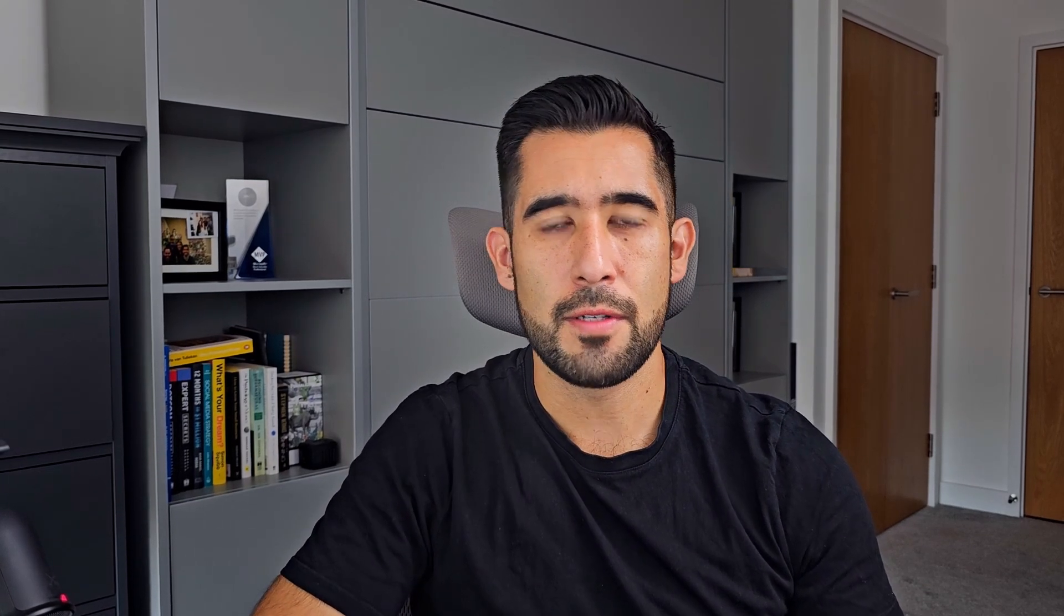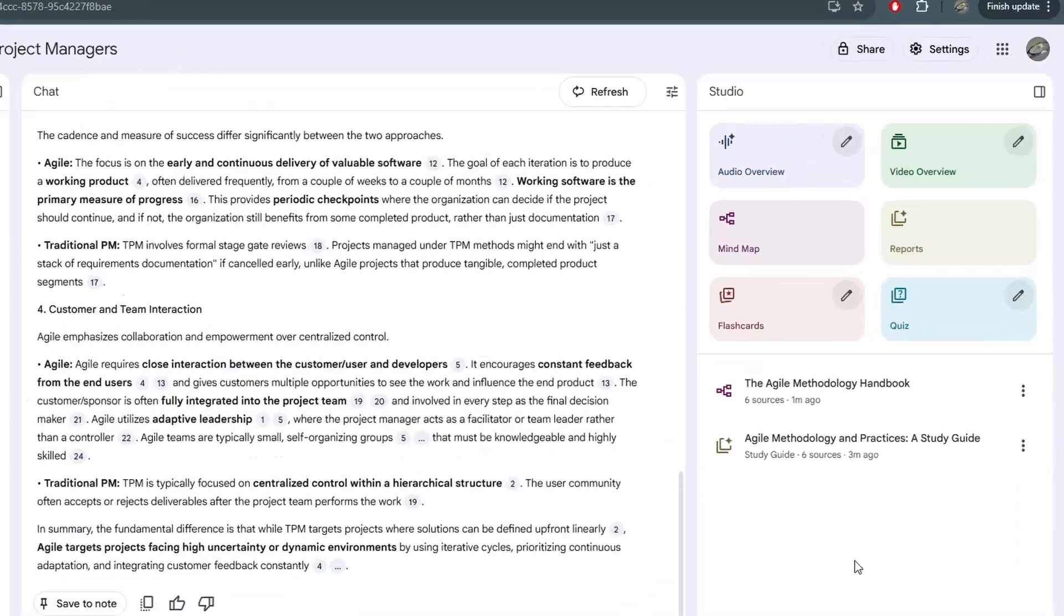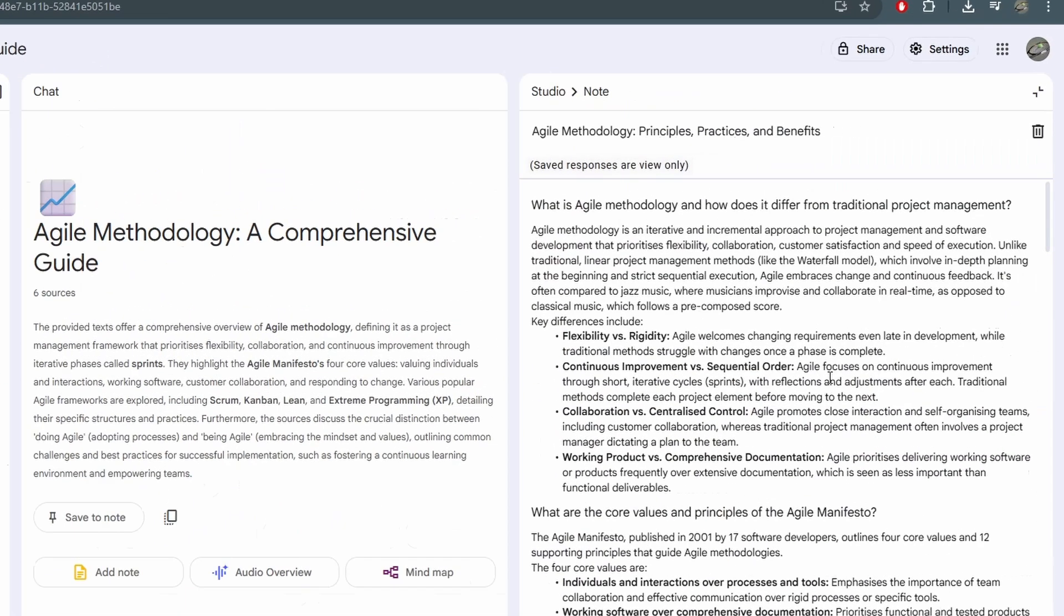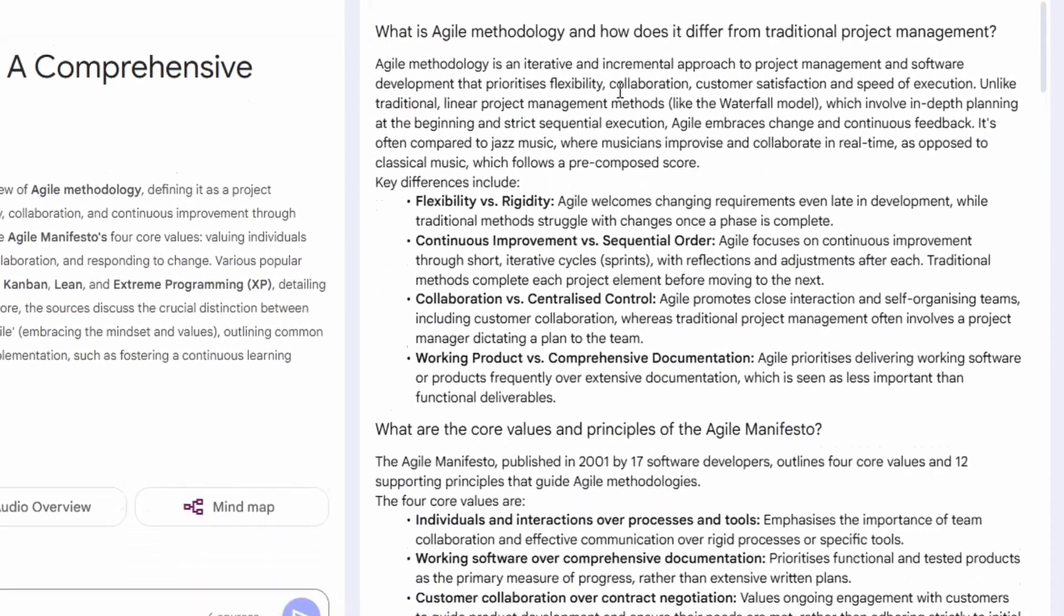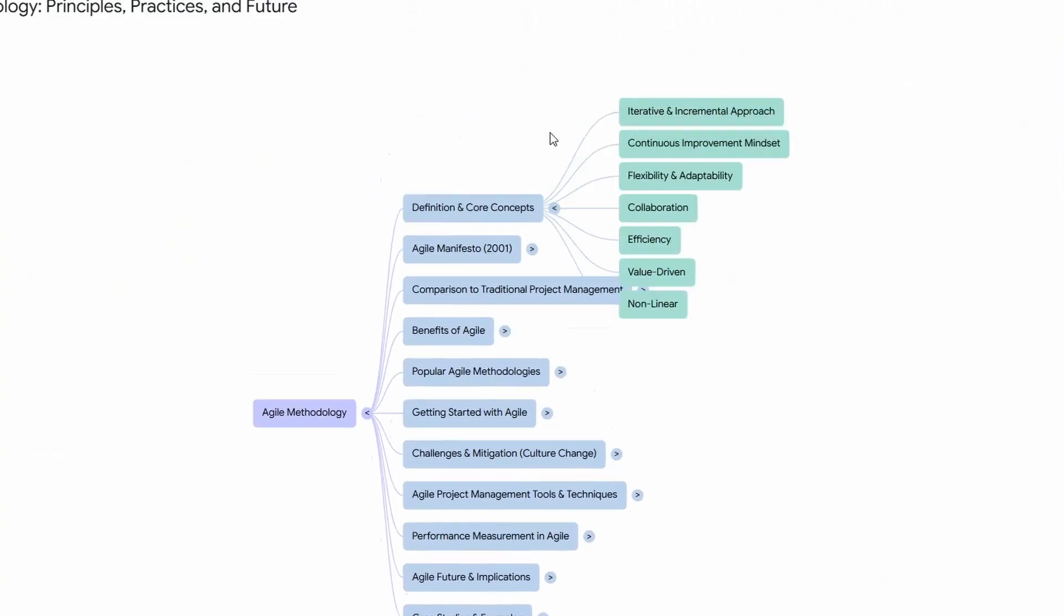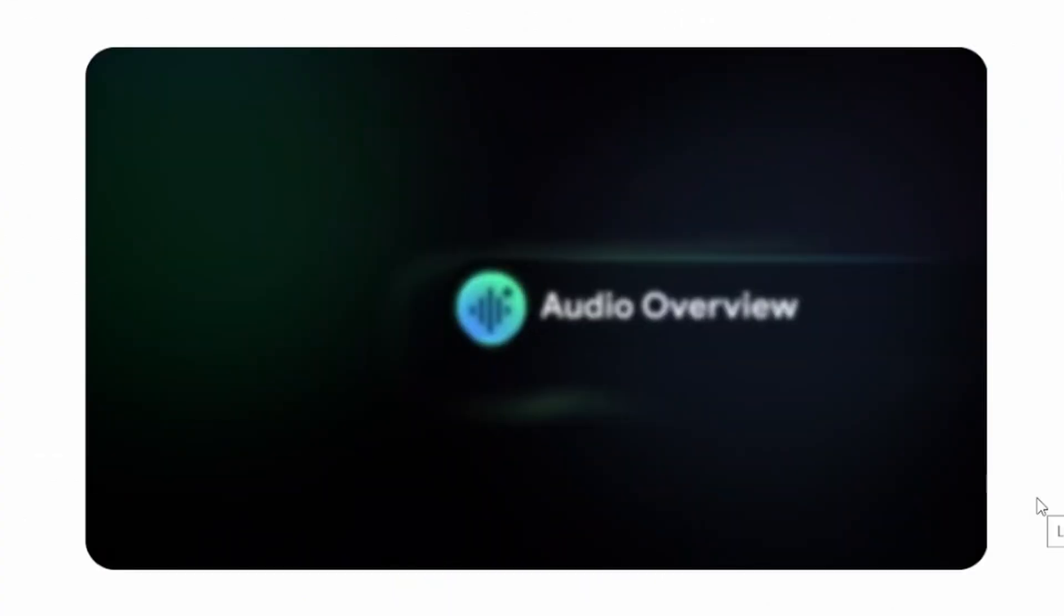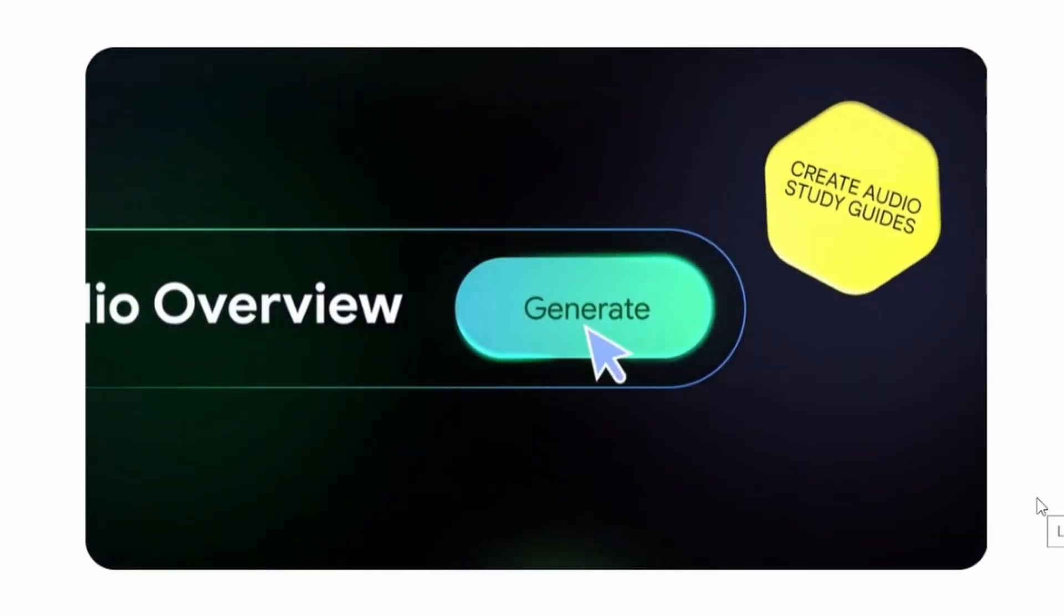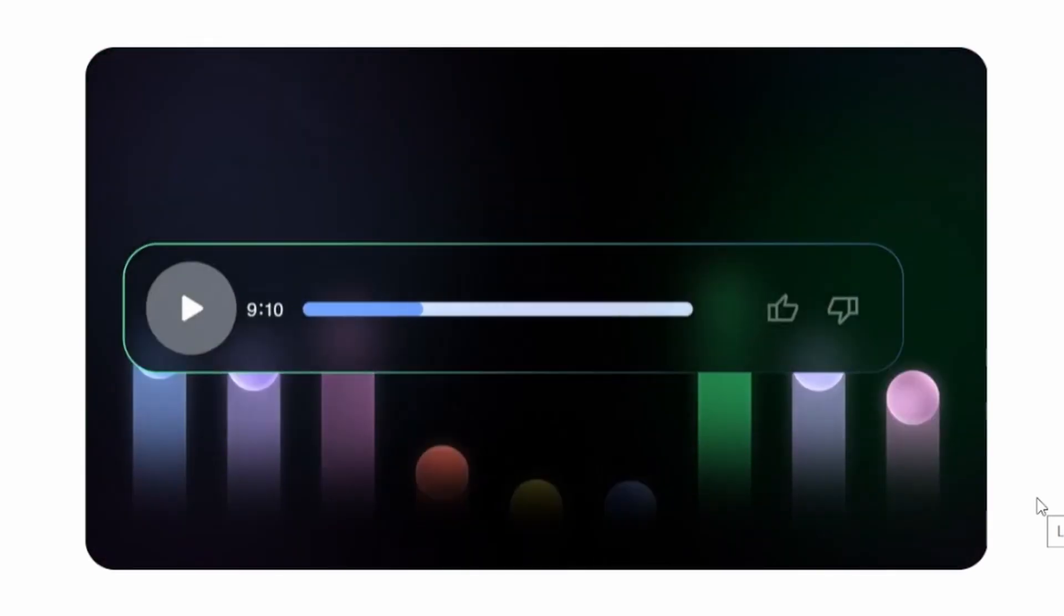That's where Notebook LM comes in. It understands the content of your sources and then generates a clear explanation, cutting all the fluff that you don't need. The most valuable part is in the different outputs you can get from it. This can be text documents, mind maps, videos, and audio outputs in a podcast format.